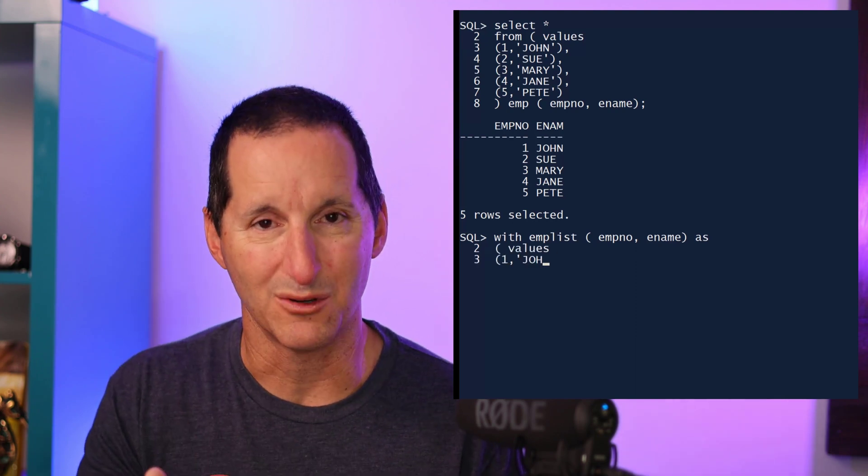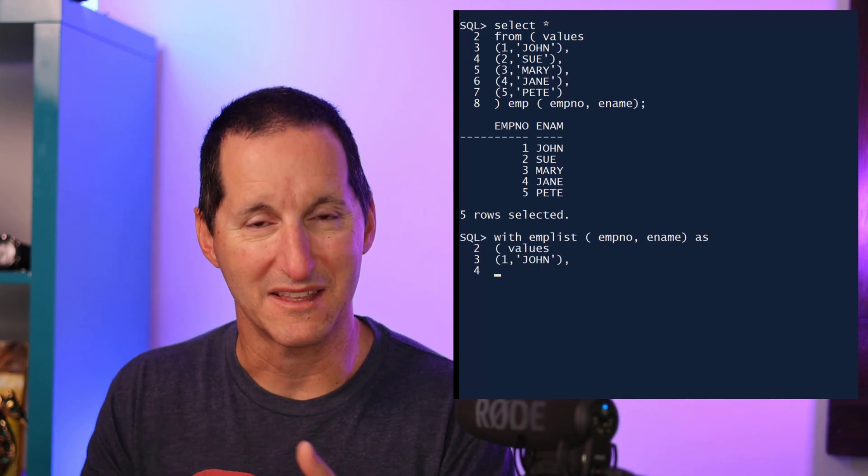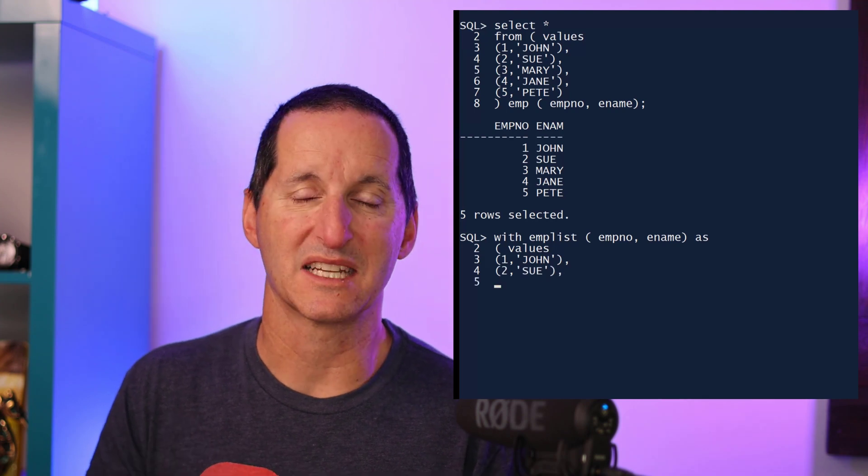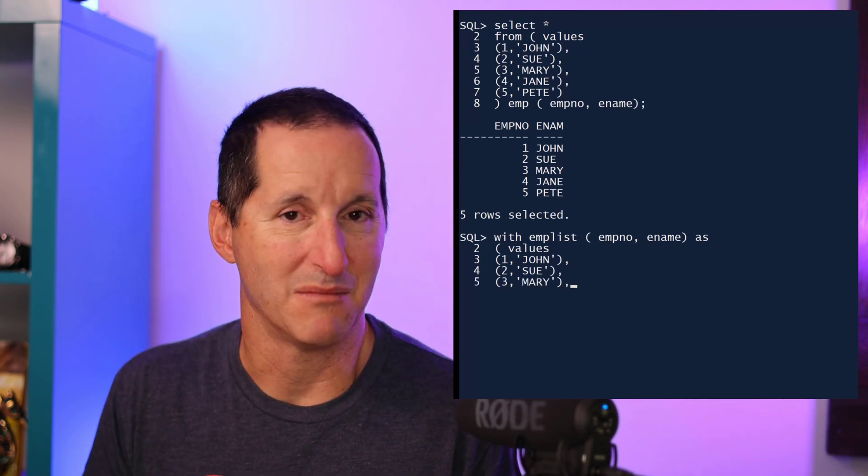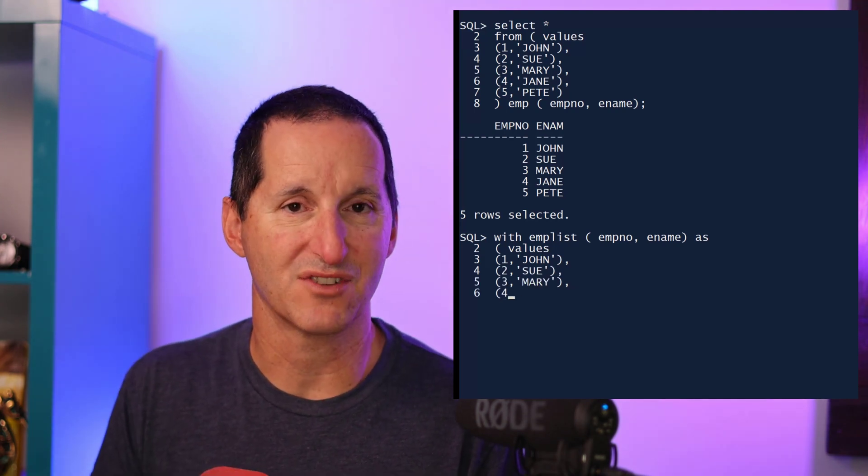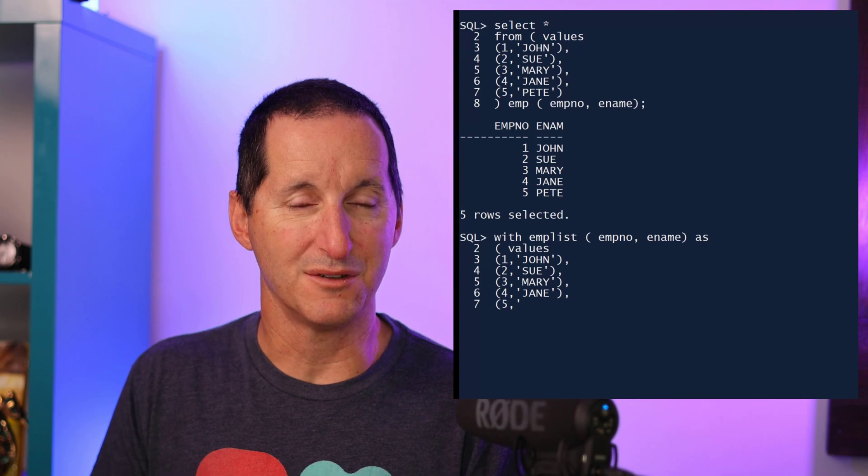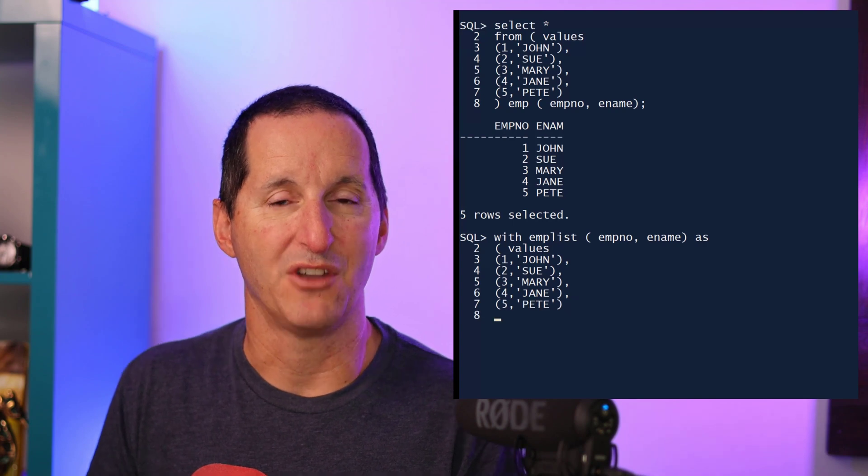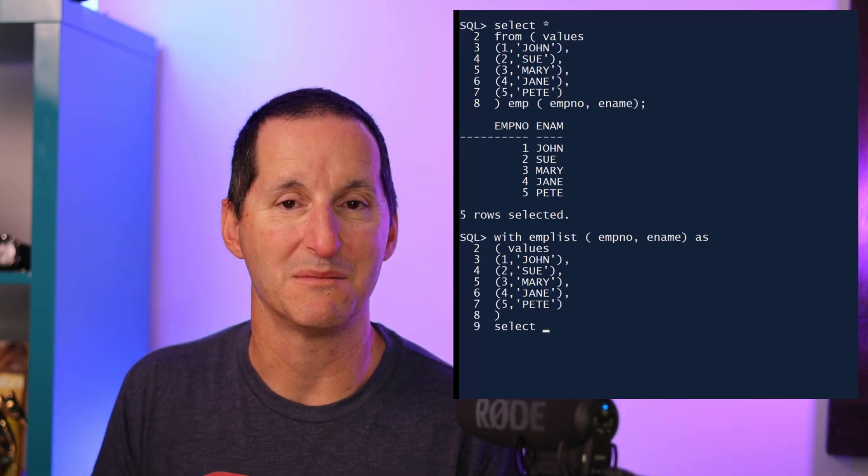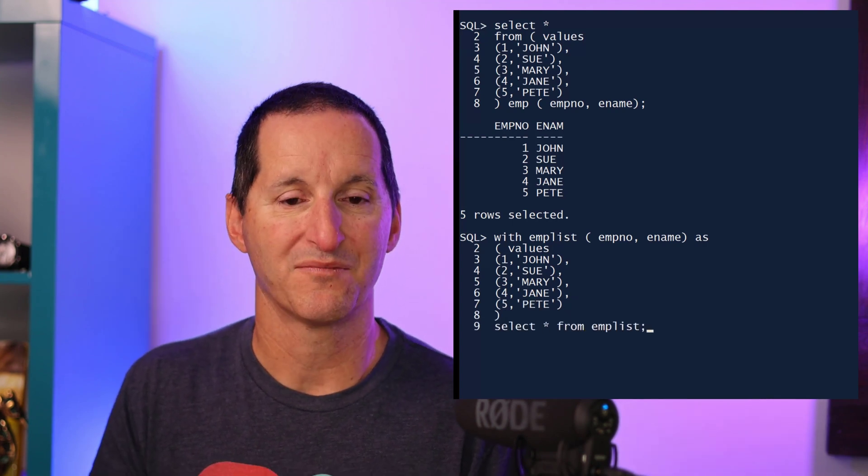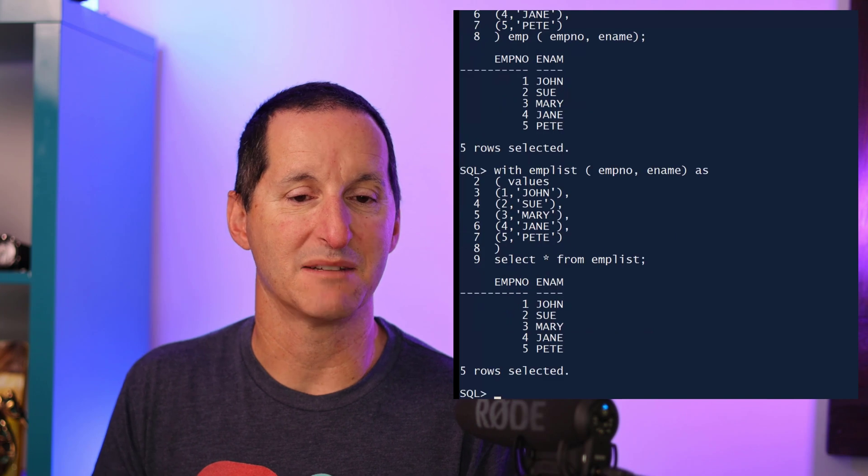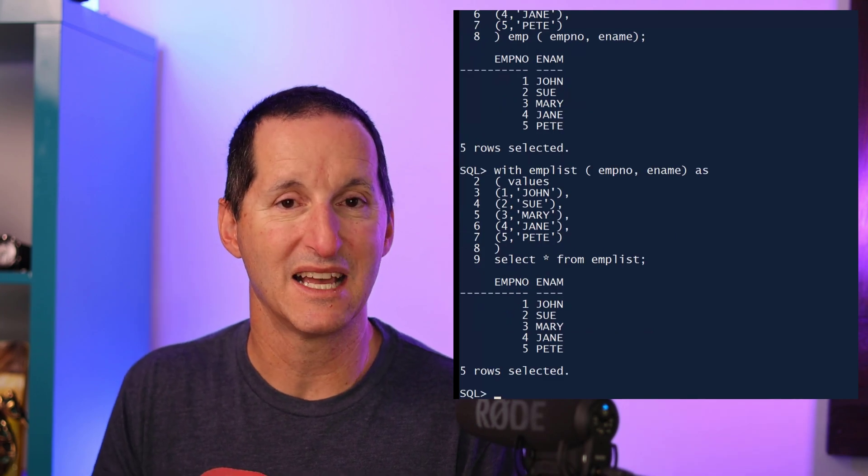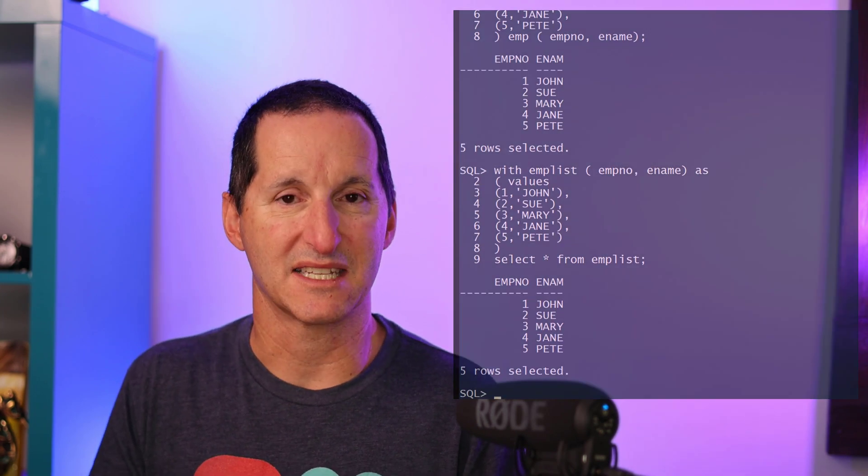And then once again, type in my values constructor. That gives me my five rows. Because I've nominated the table name and the column names at the top, effectively, I now simply do select star from emp list, and that gives me the same result. So no more big, long union alls, no more lots of list of selects over and over. The values constructor can be used for a select statement as well as an insert statement.